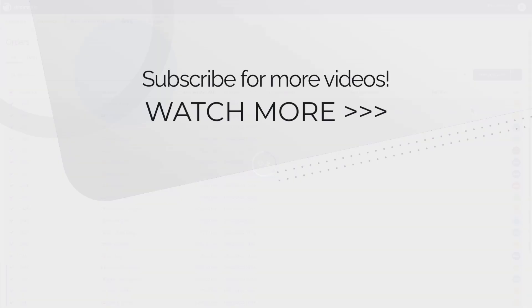Subscribe to our channel for more videos on everything you need to know to boost your logistics and automate your shipping.